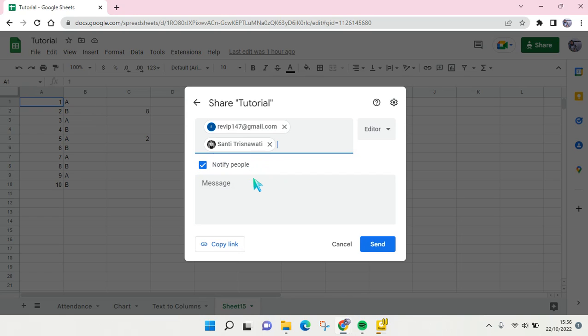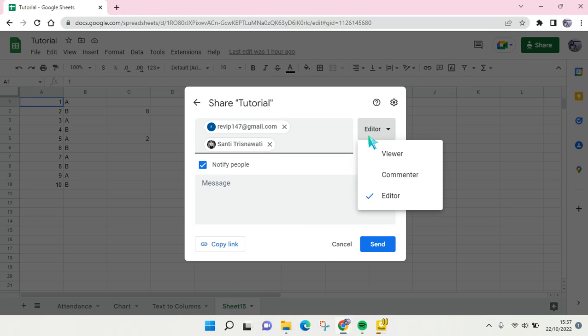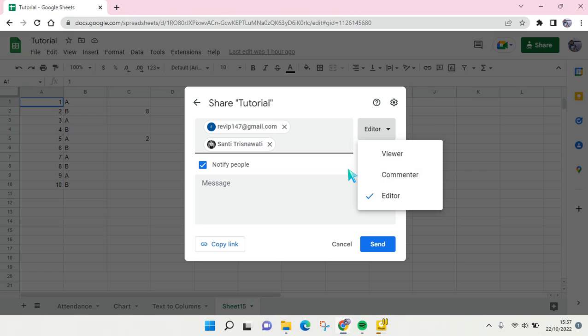You can also choose to notify them or not and to write a message or not. And here you choose their role as Editor so they can edit this file freely as you, the owner. So here after that, just click on Send.